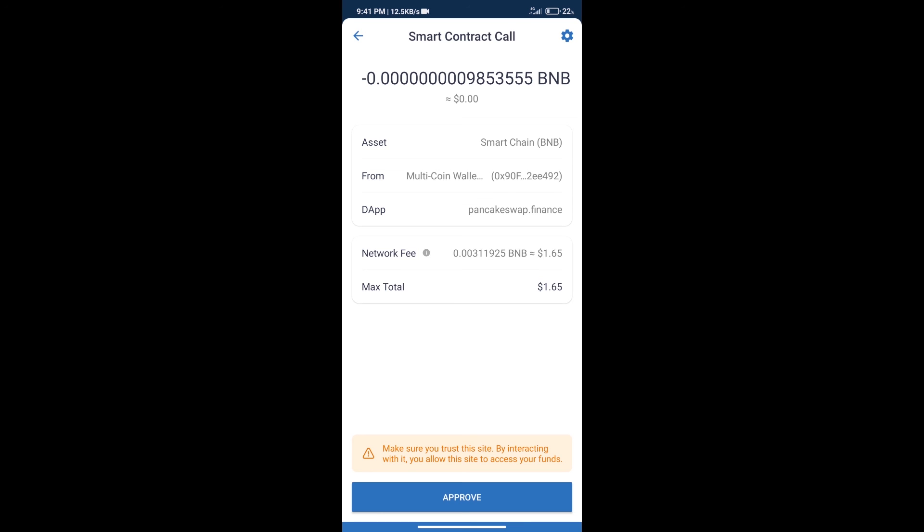And finally we will get this token successfully. So guys, I have only shared technical process, not financial advice. Invest in cryptocurrency at your own risk. Thanks for watching.